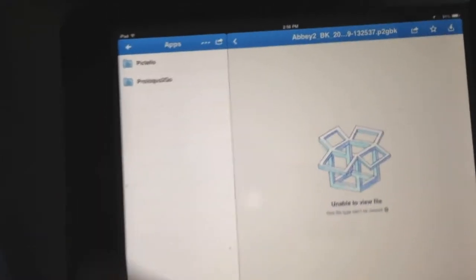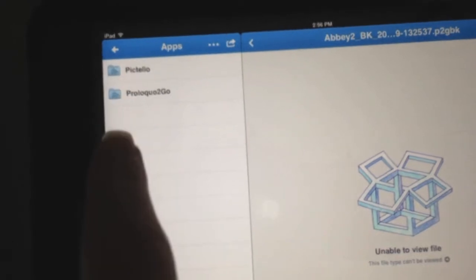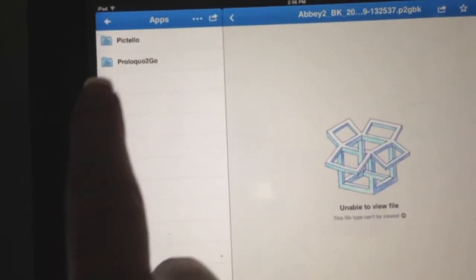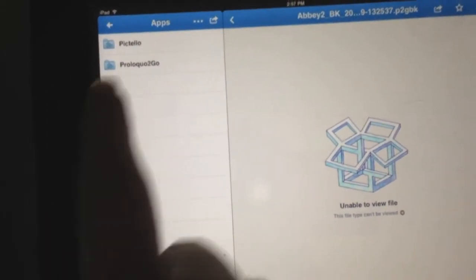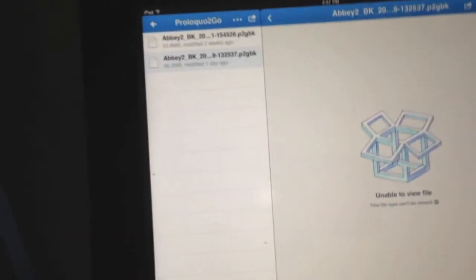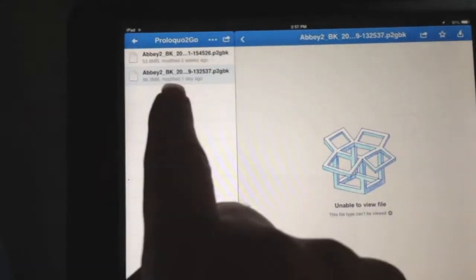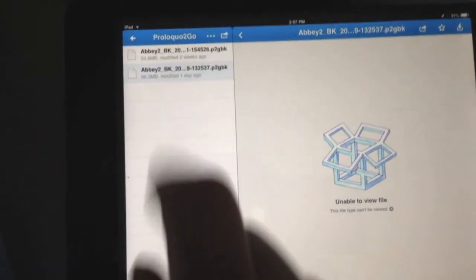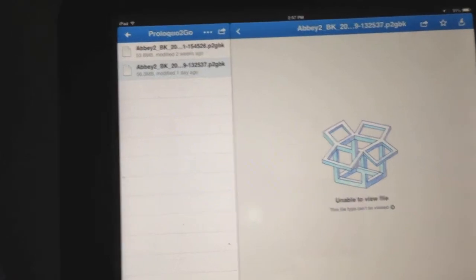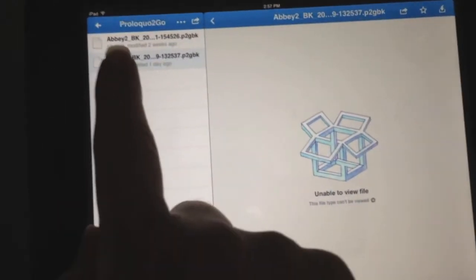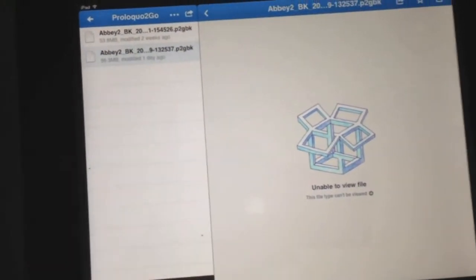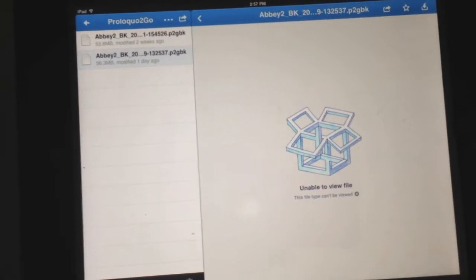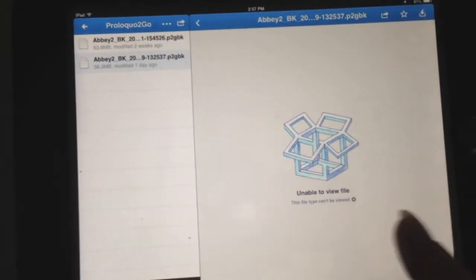You'll see an Assistiveware folder created — I also have a Pictello folder from doing this with Pictello. I'm going to click on Proloquo2Go and see the vocabularies I have saved on Dropbox, then select the one I want on this device.